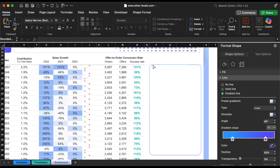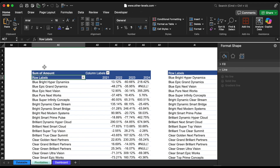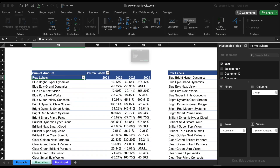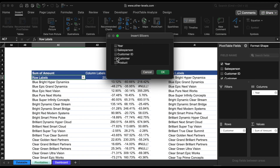The last part in this report is to insert filters — one is the customer filter and one for the yearly filter.